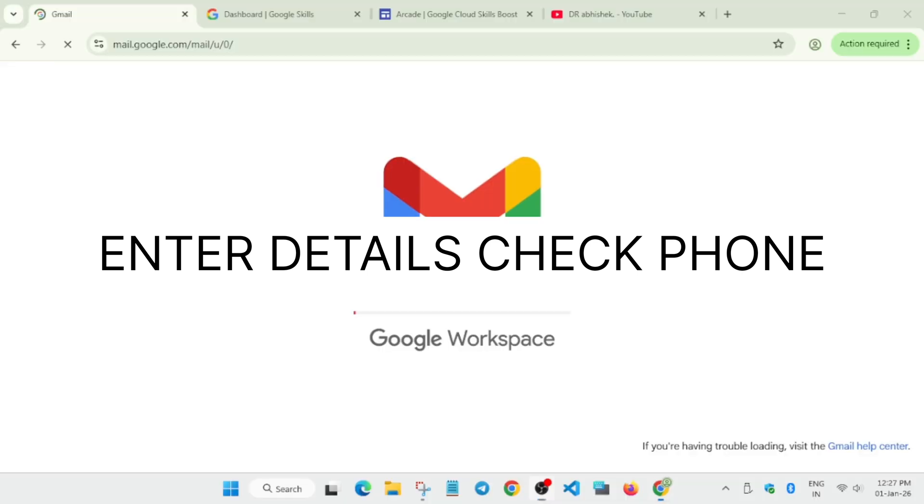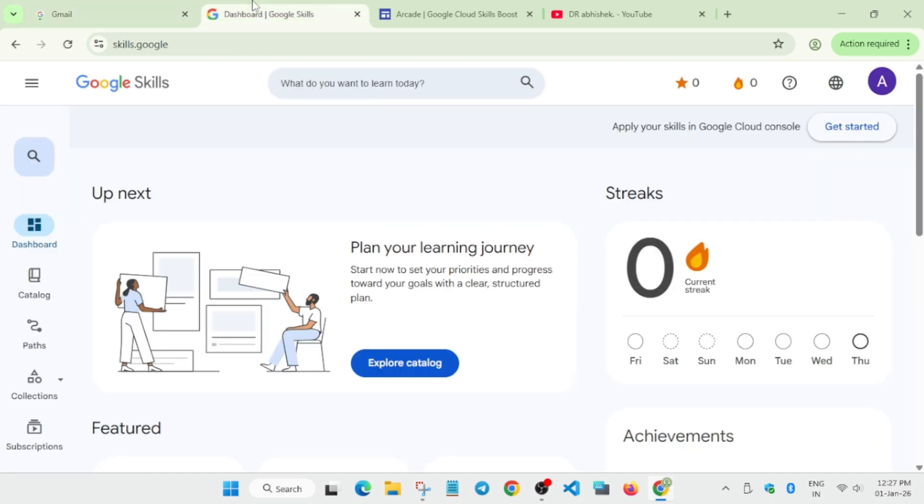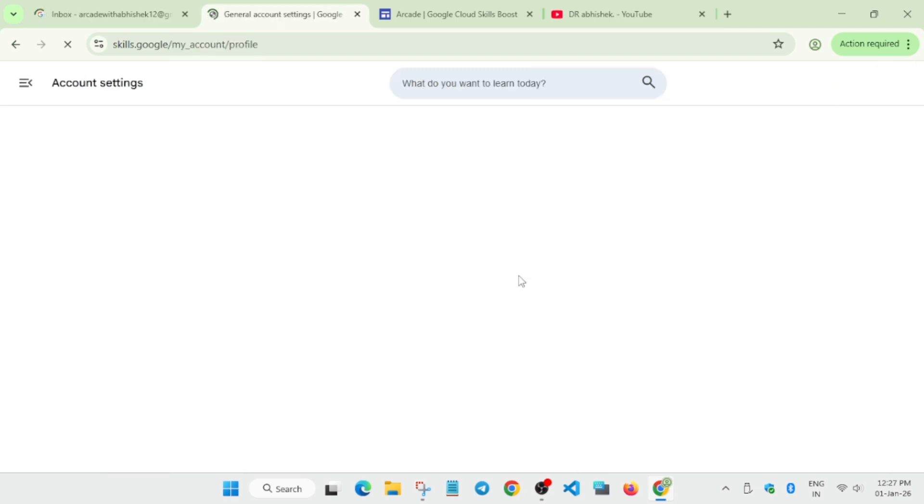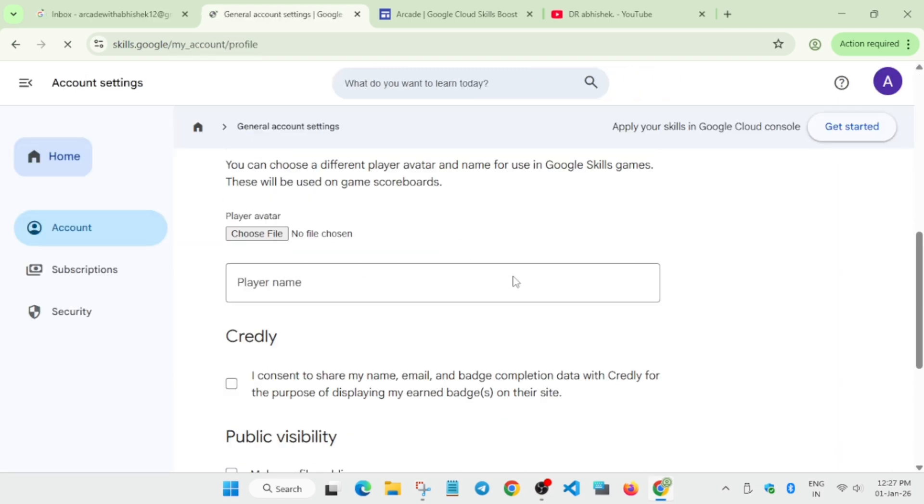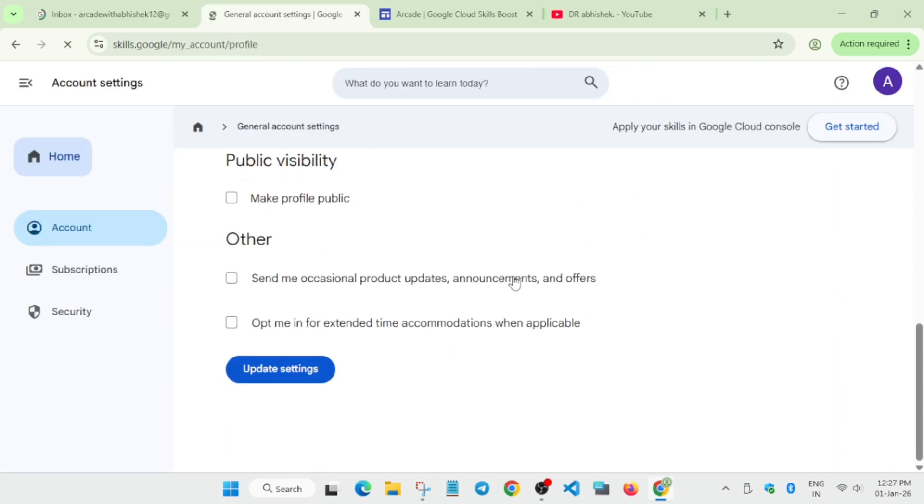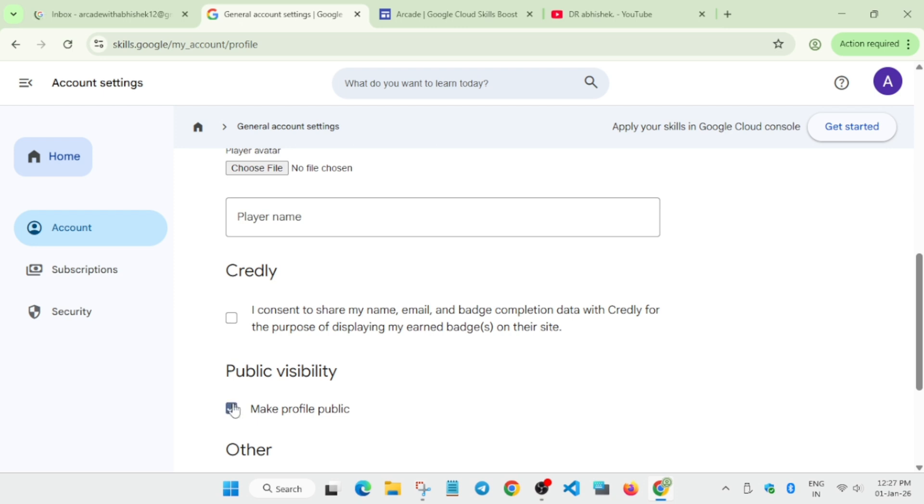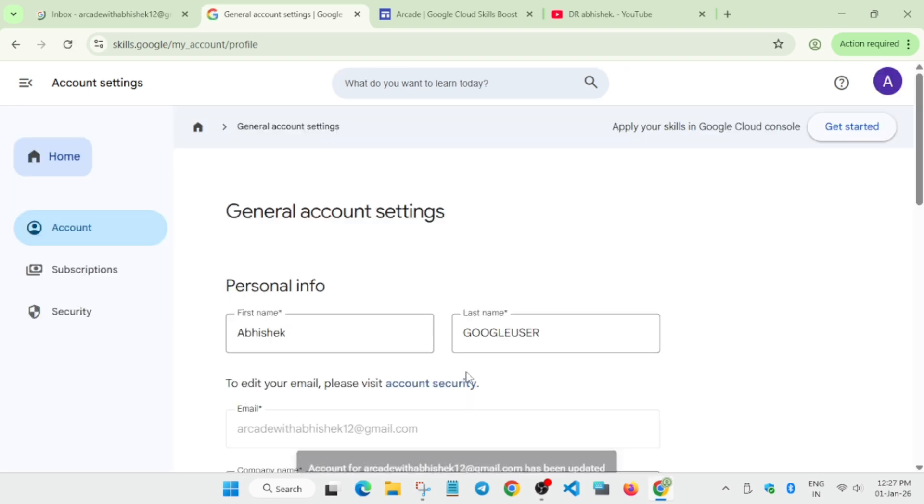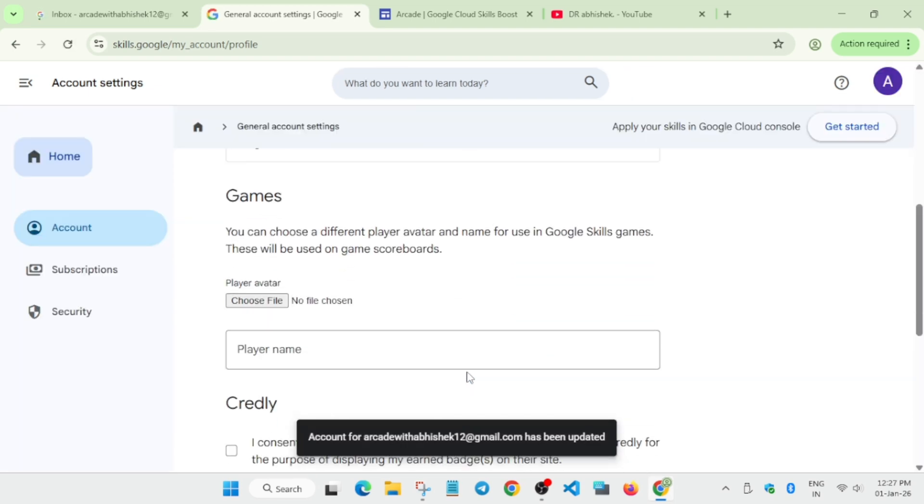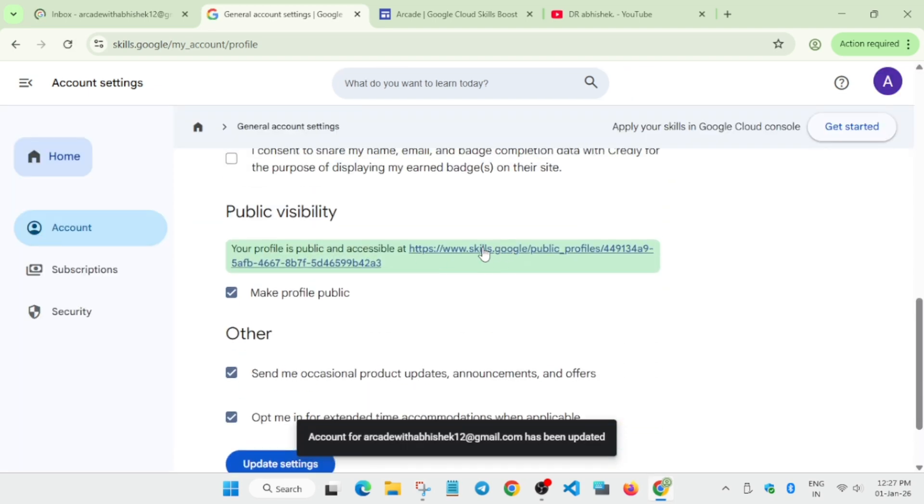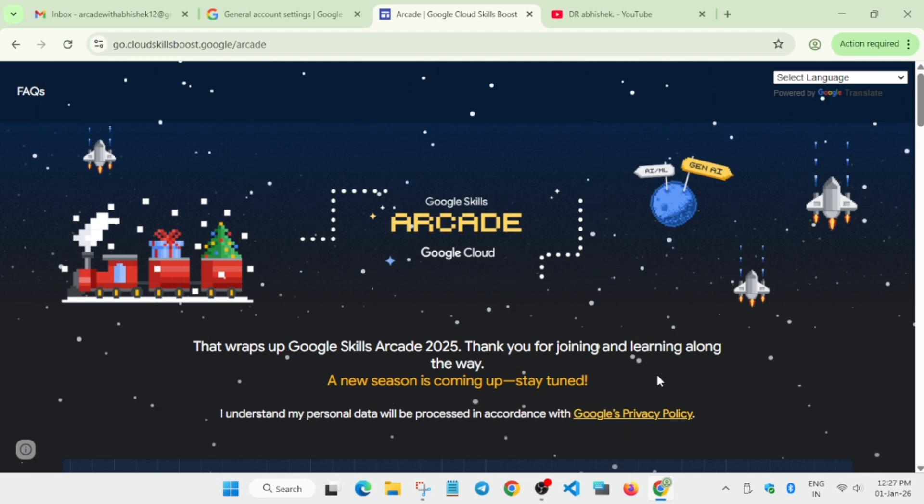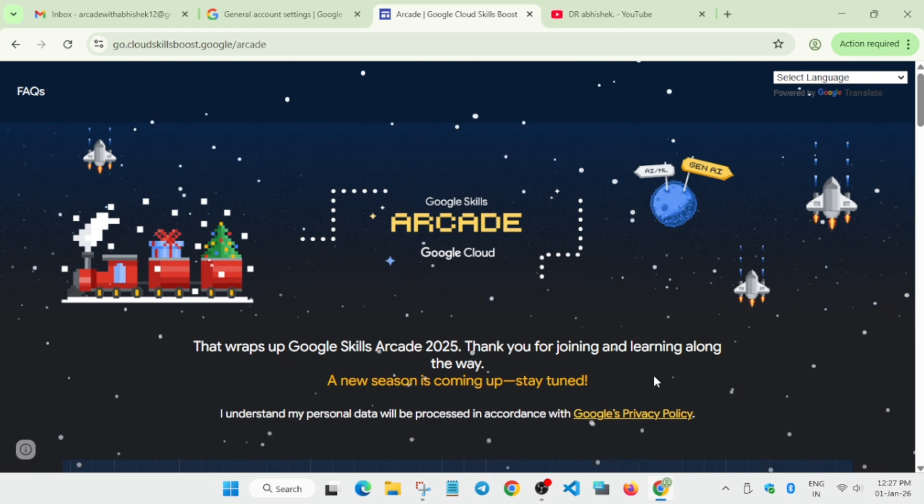Coming to Cloud Skills Boost, once you've created the account, go to the profile section and settings. Here you'll find one important thing: 'Make my profile public'. Make sure you've checked all the settings and updated it. Here they mention Skills Profile - this means your profile is ready. When the arcade game starts, they'll mention the subscription form you have to fill, then start your arcade journey.